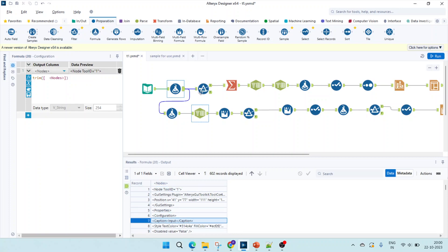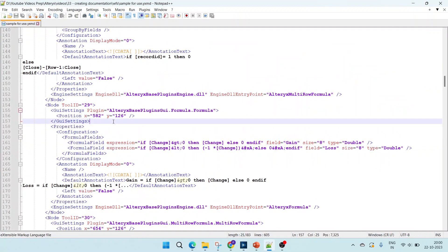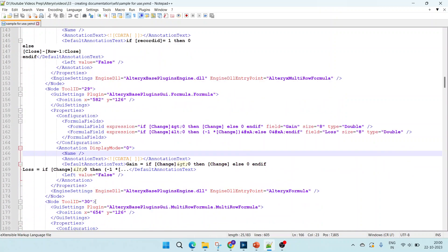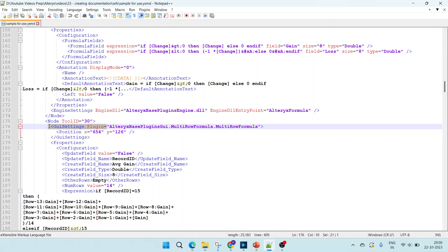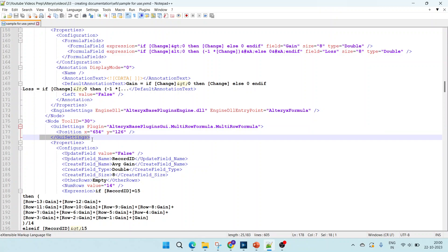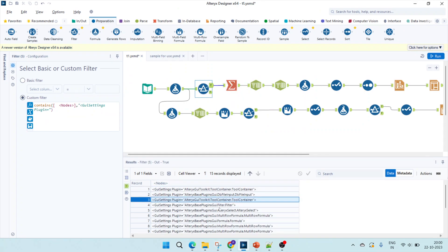Next task is to trim those spaces. After trimming, I'm filtering out all nodes where we have 'GUI settings plugin'. The reason is that to get the .yxmd file you can right-click and open the file — dragging it will automatically create the XML version. The line 'GUI settings plugin' always specifies which tool is being used. I'm adding 'plugin' because there is a closing tag as well since it is XML. After extraction, we get all the containers used — 15 of them.